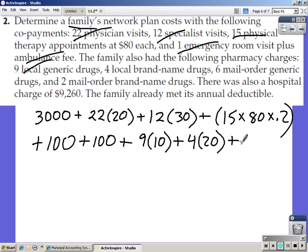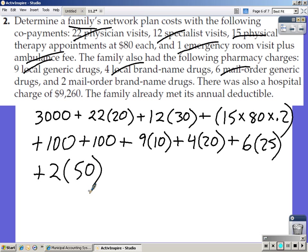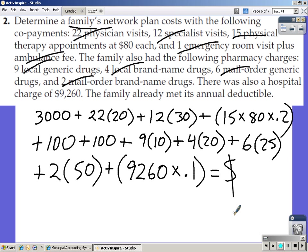Six mail order generics at $25 each (six times $25), plus two mail order brand name drugs at $50 each. And there was a hospital charge of $9,260, times the rate at which they must pay it — which is 10%, so times 0.1. When you work that out, you should come up with $5,586.